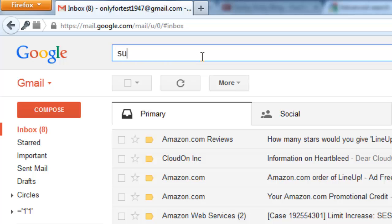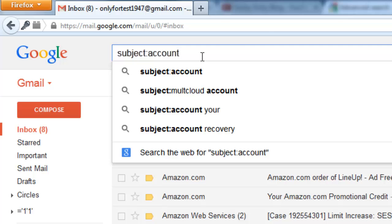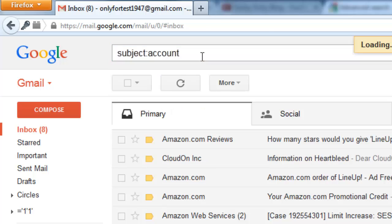See, subject - no space between this, okay? Account. Just enter.